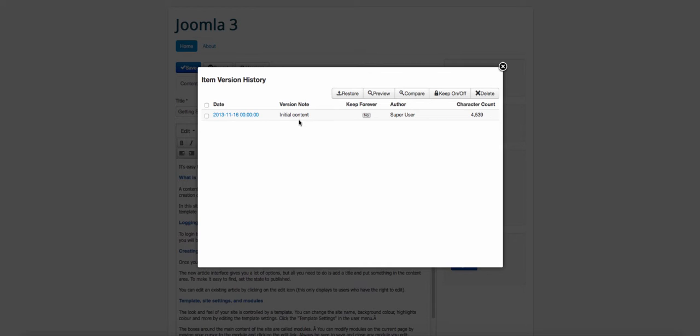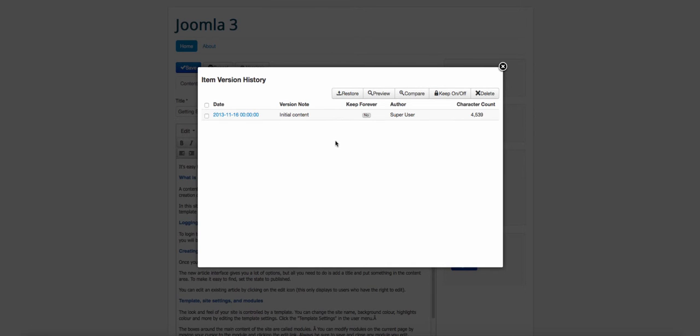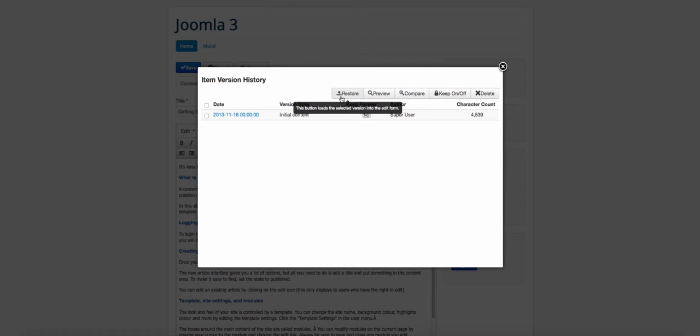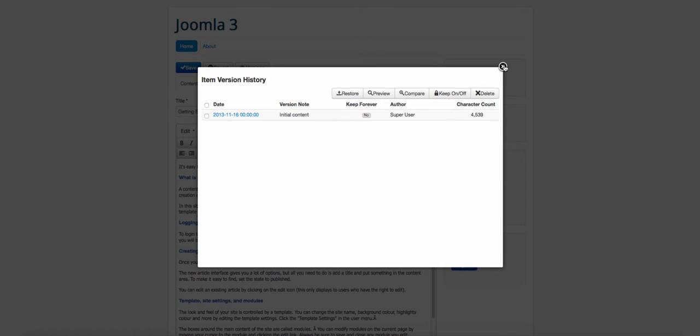And if you have multiple users on your site, this is really great for accountability because then you can be able to see who made the changes, the time that they made it and the changes that were made on that particular article. And you can also restore this back to the previous version. So that's another cool thing.